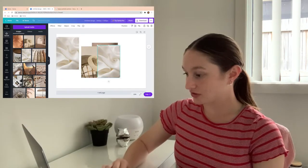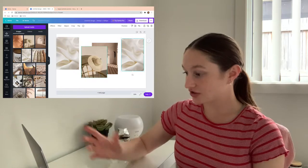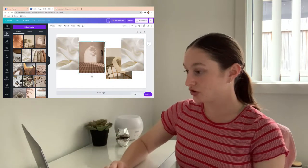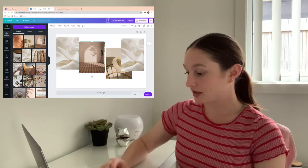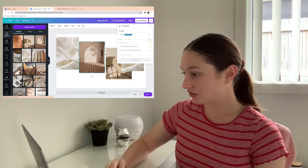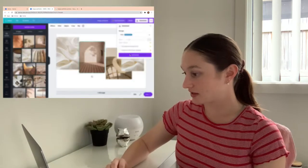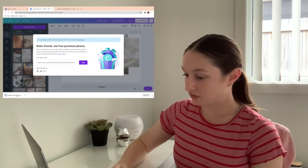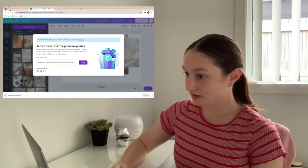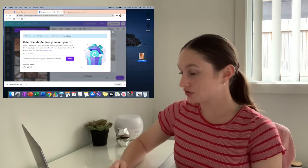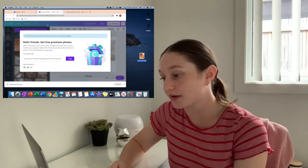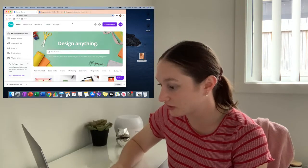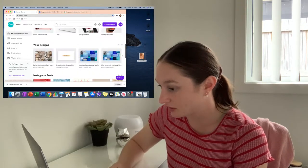That is basically how you do it, and you can just arrange it how you like. Once you have it how you like, you're going to go up to here and type in a name. You're going to go Download, and then Download. It's just going to prepare it, and then it'll download here. Then it should be in your downloads for you to change the background.